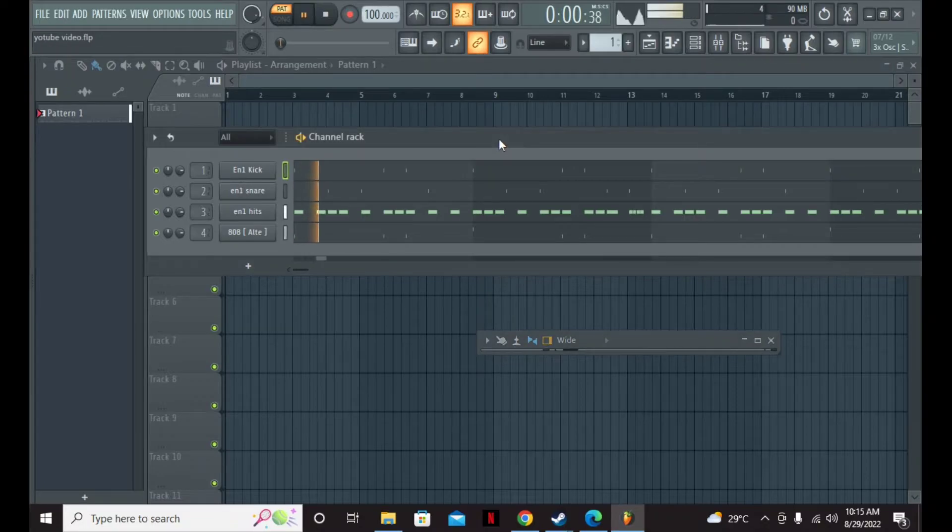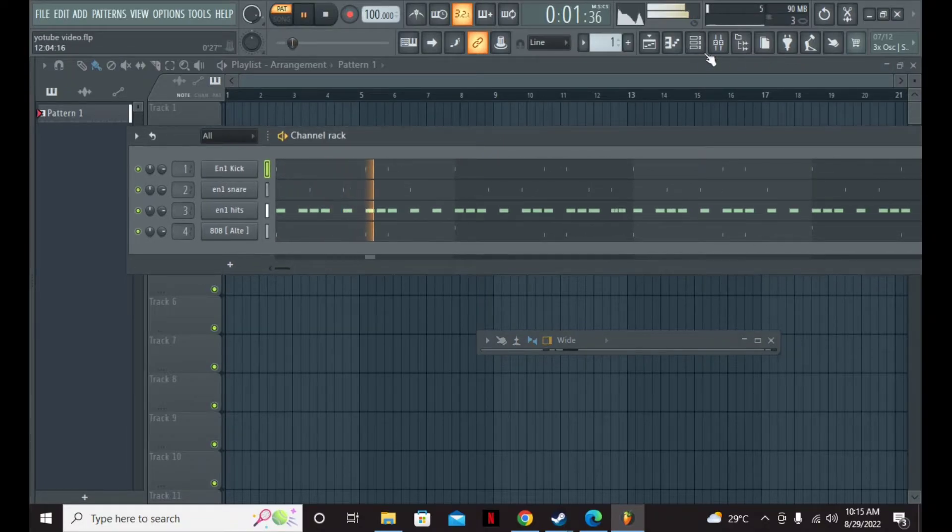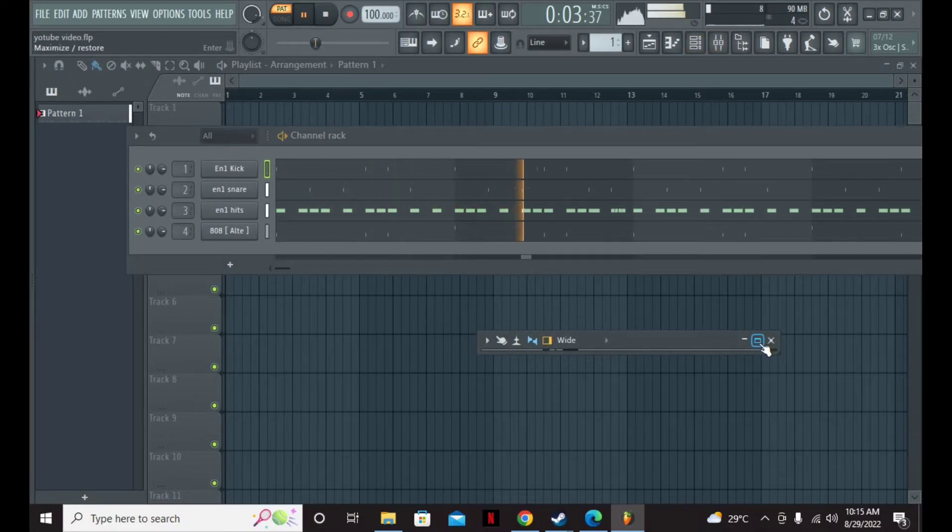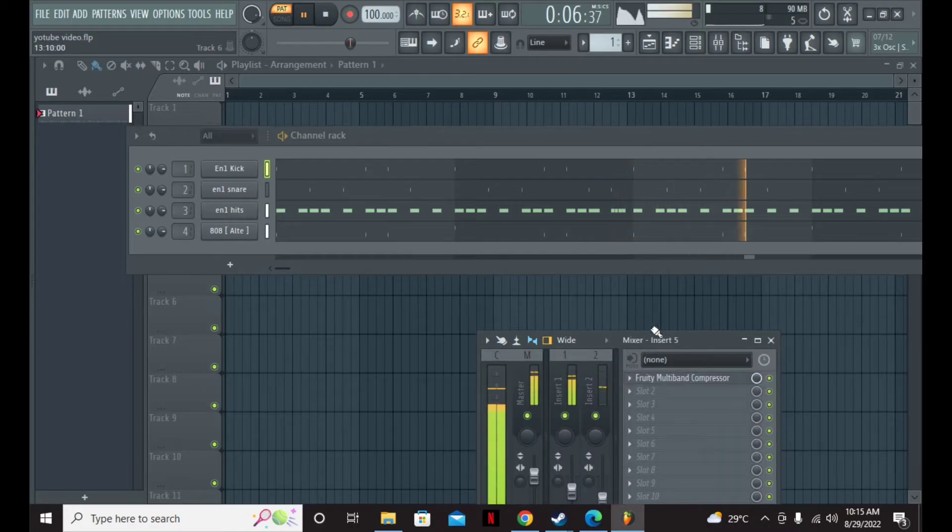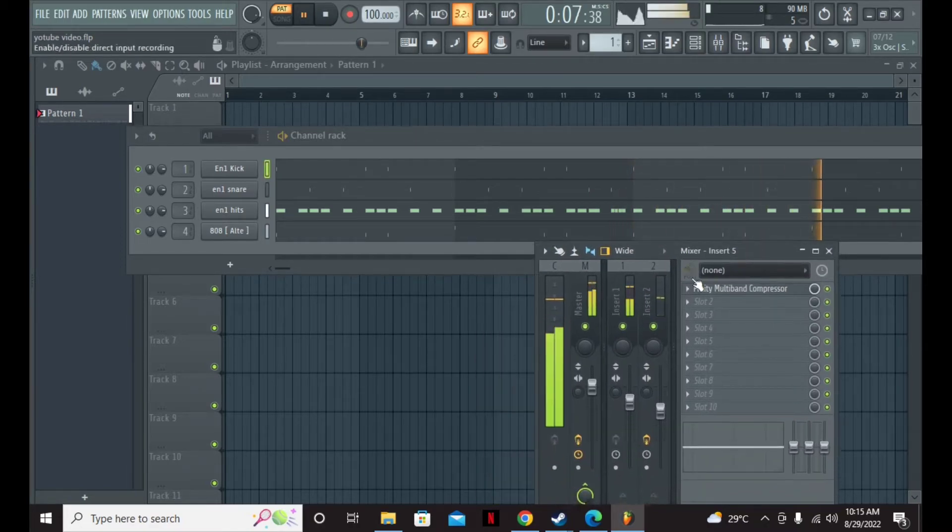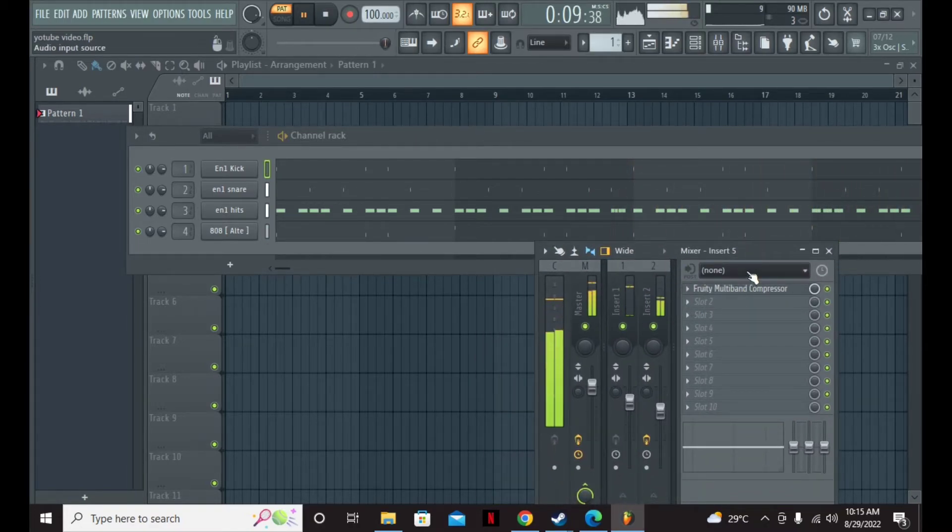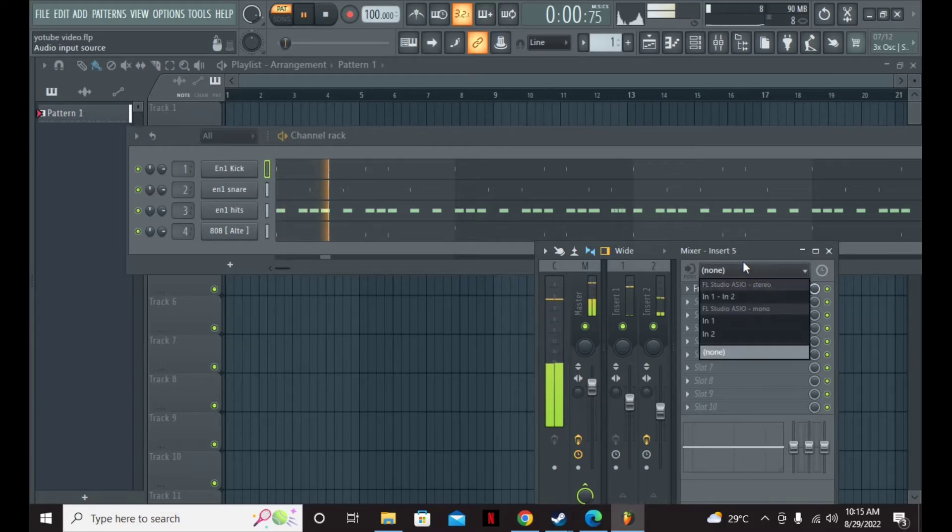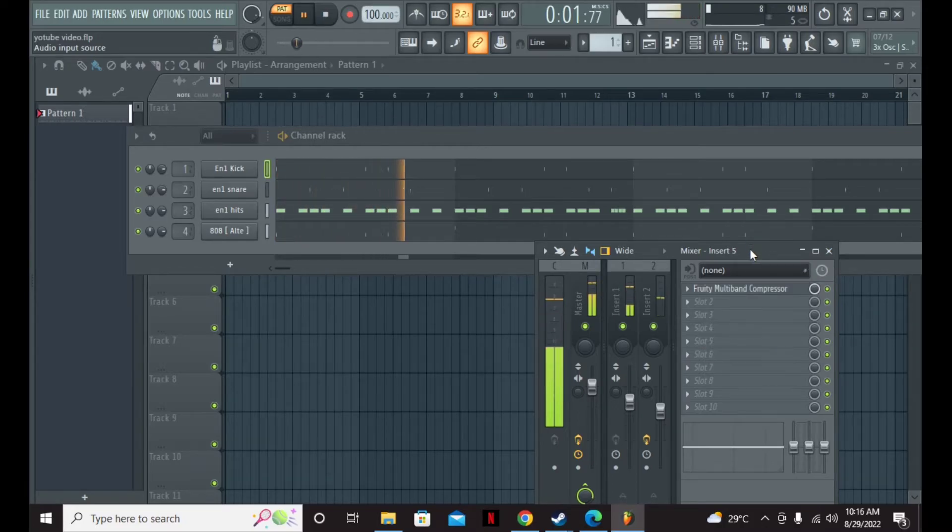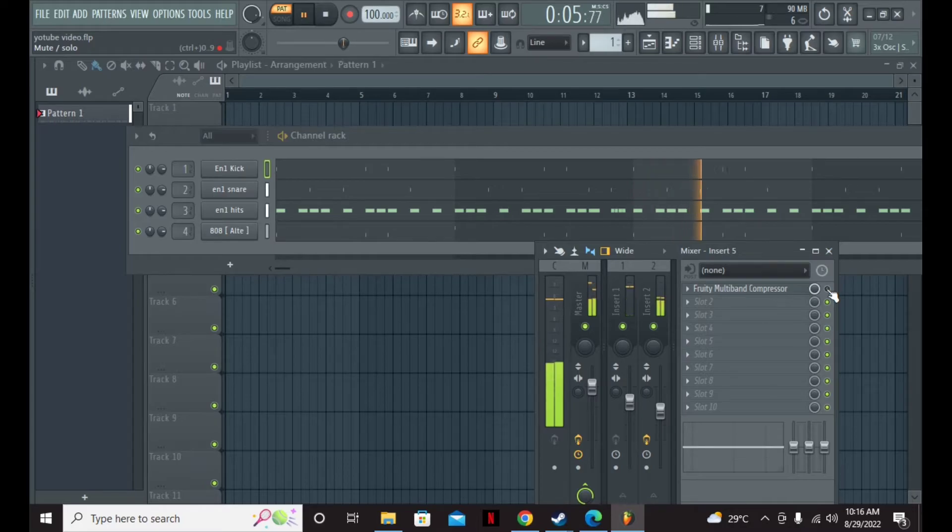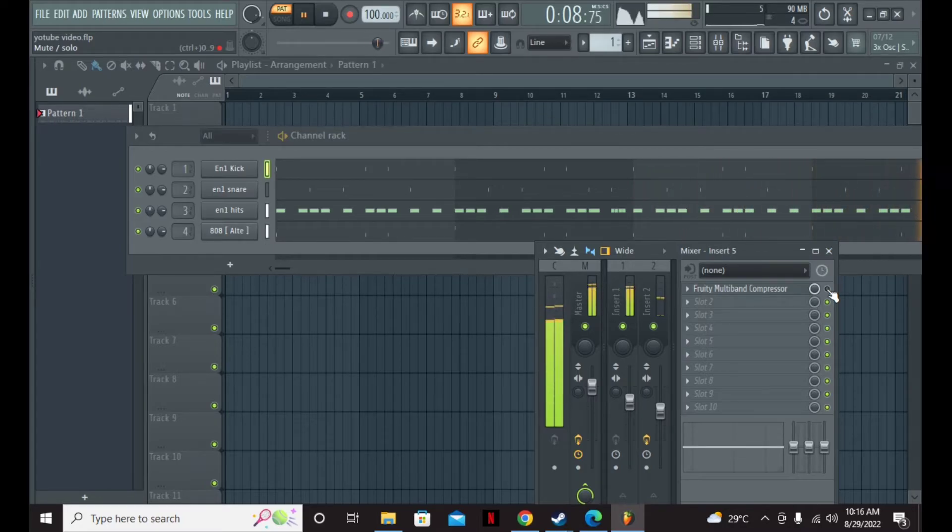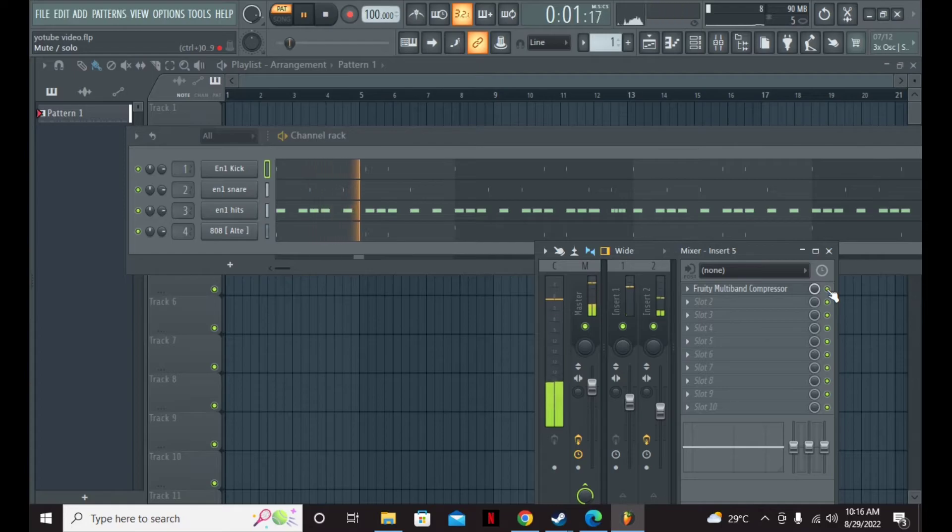This is how it sounds. That is how it sounds with the preset. That is without the preset. Big difference. With the preset.